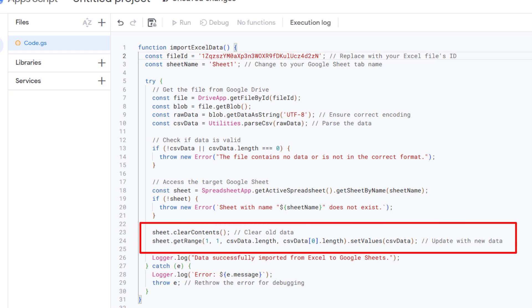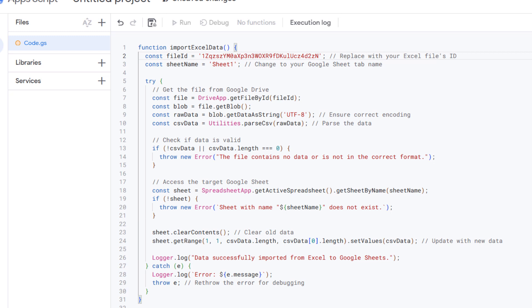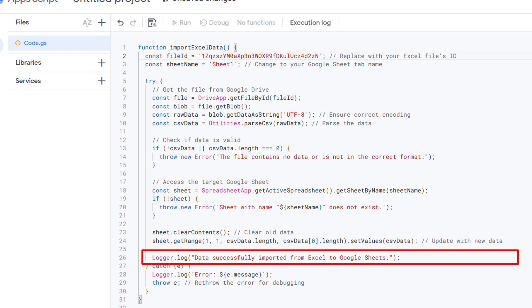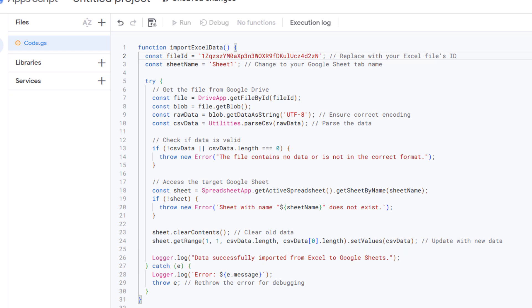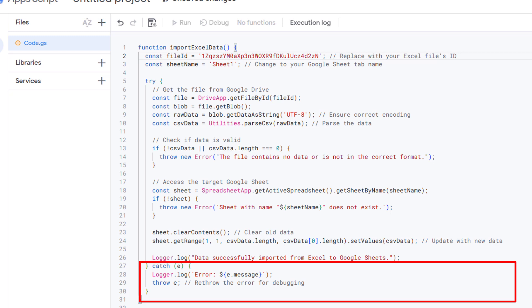This is where the action happens. This line provides a confirmation message that the process completed successfully. You'll find this message in the Apps Script log. Finally, we wrap up the try block with a catch block. This catches any errors, logs them for you, and retrieves them so you can debug if needed.